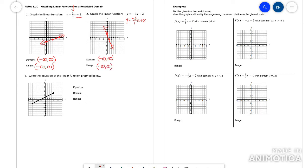Write the equation of the linear function graph below. Find your y-intercept, which is at 1, then see what your slope is. I'm rising 1 and running 2 — going up 1 over 2 to get to this point, up 1 over 2 to get to that point. So rise 1 run 2, and that would be my equation — rise over run.